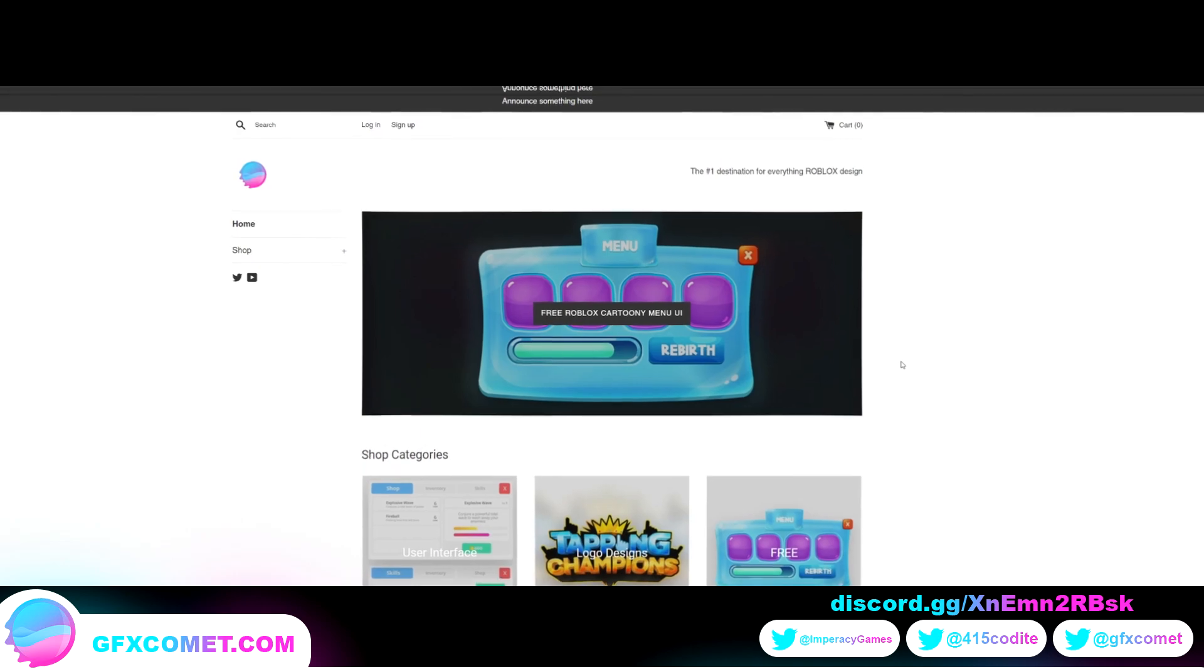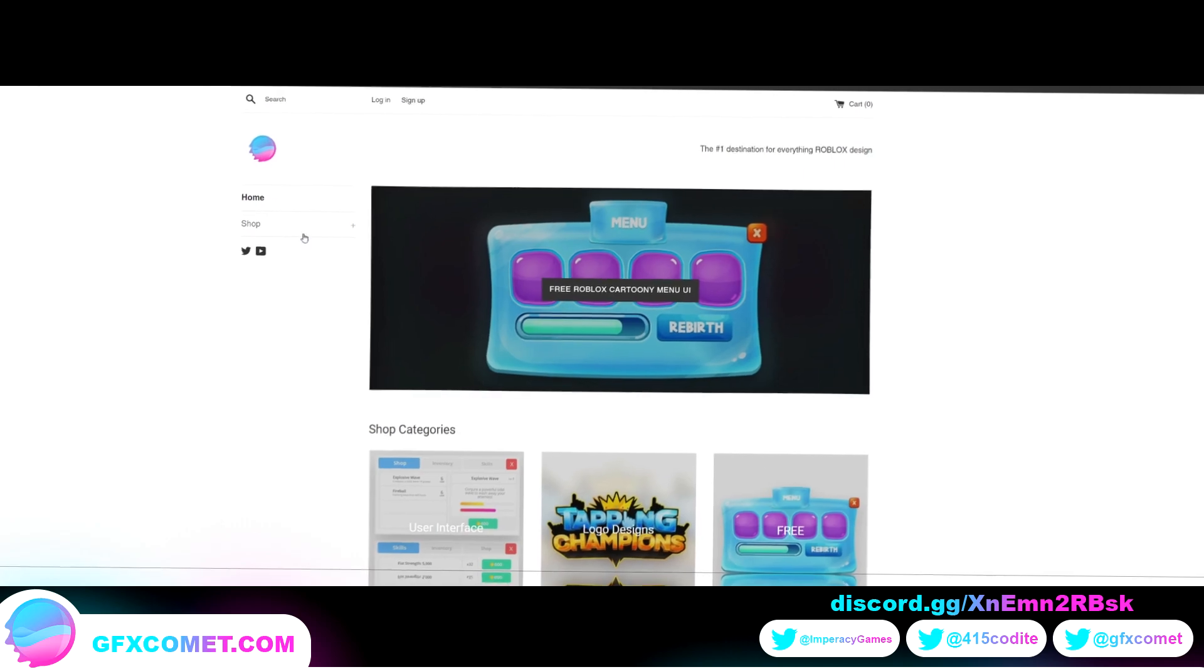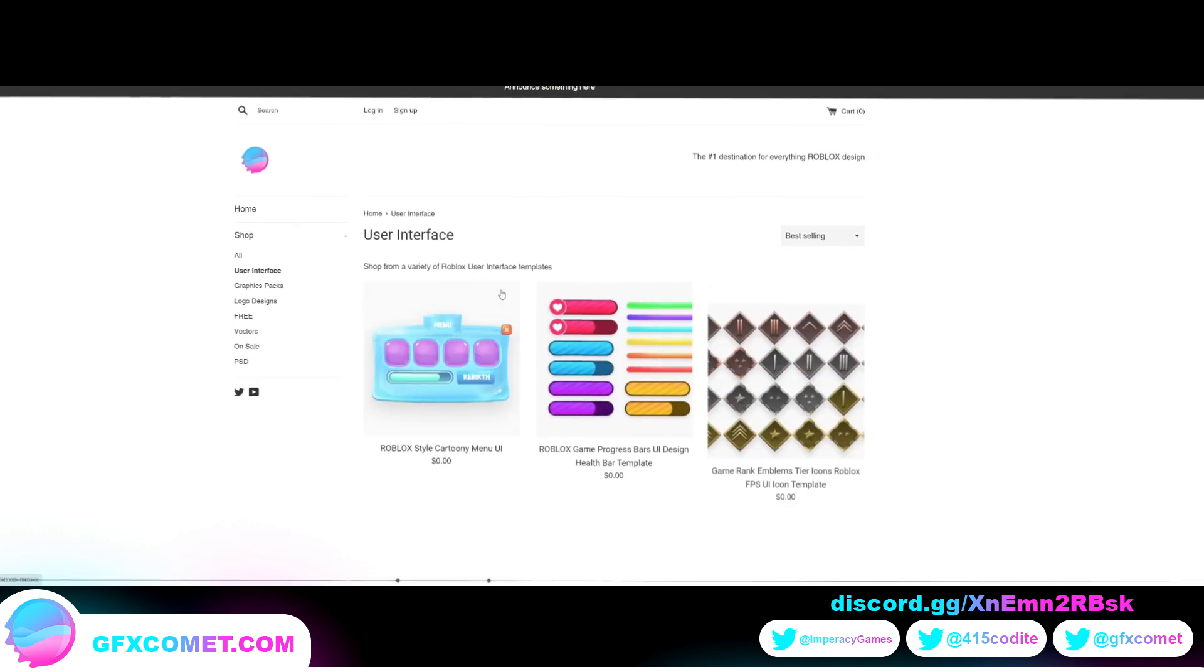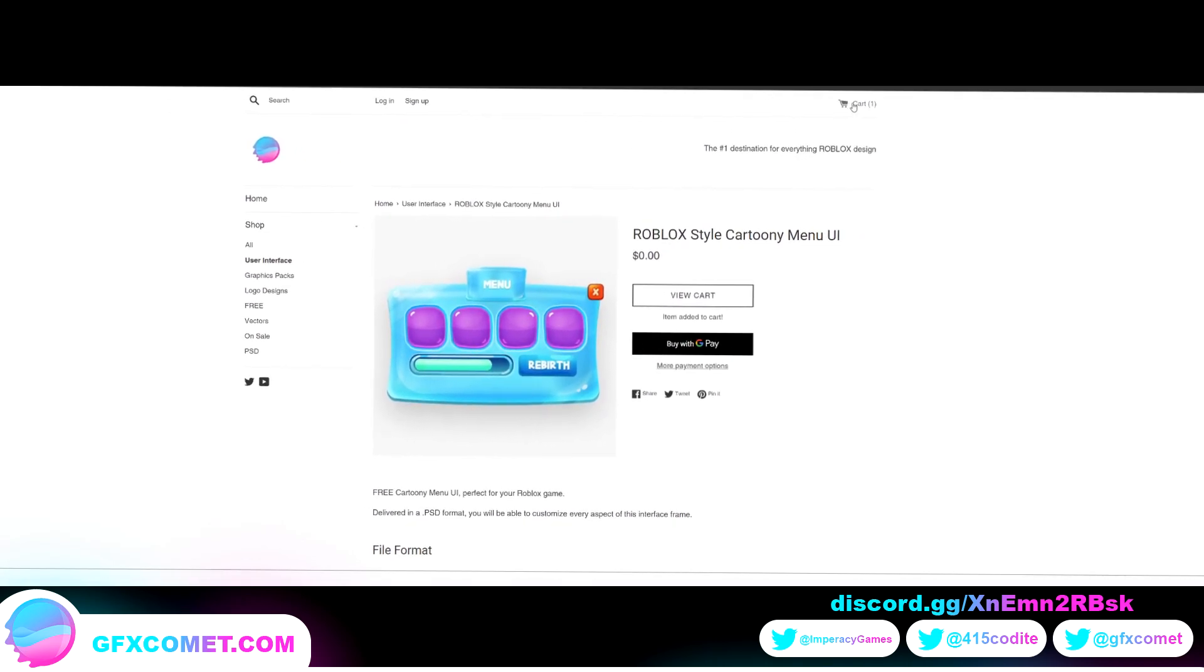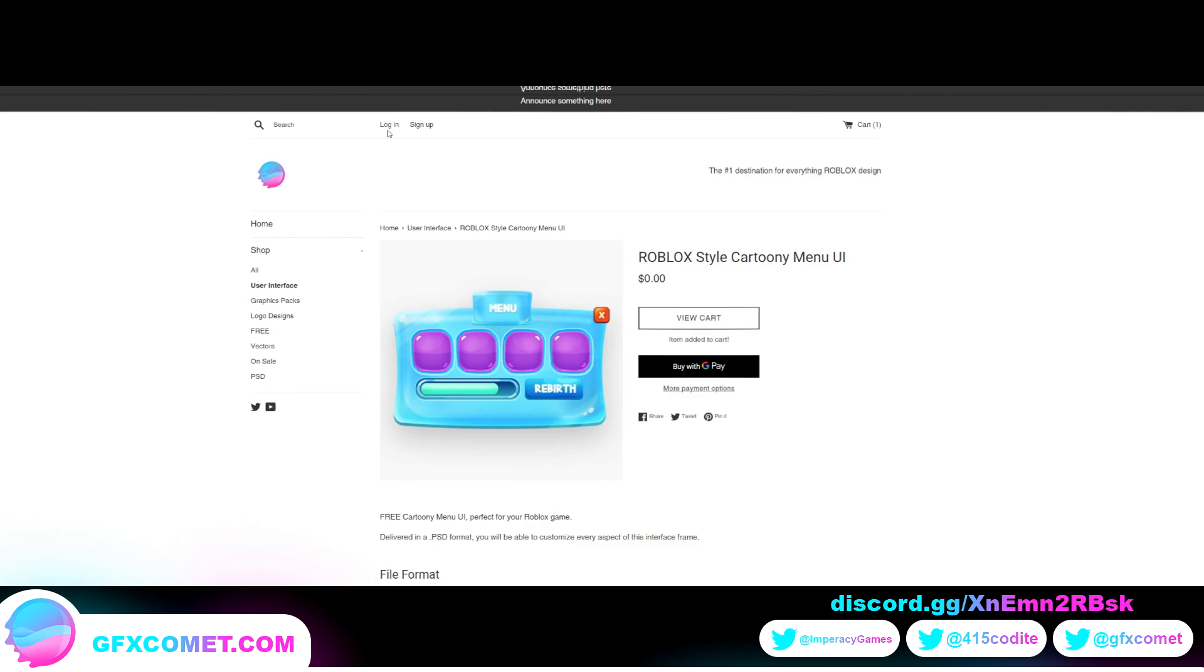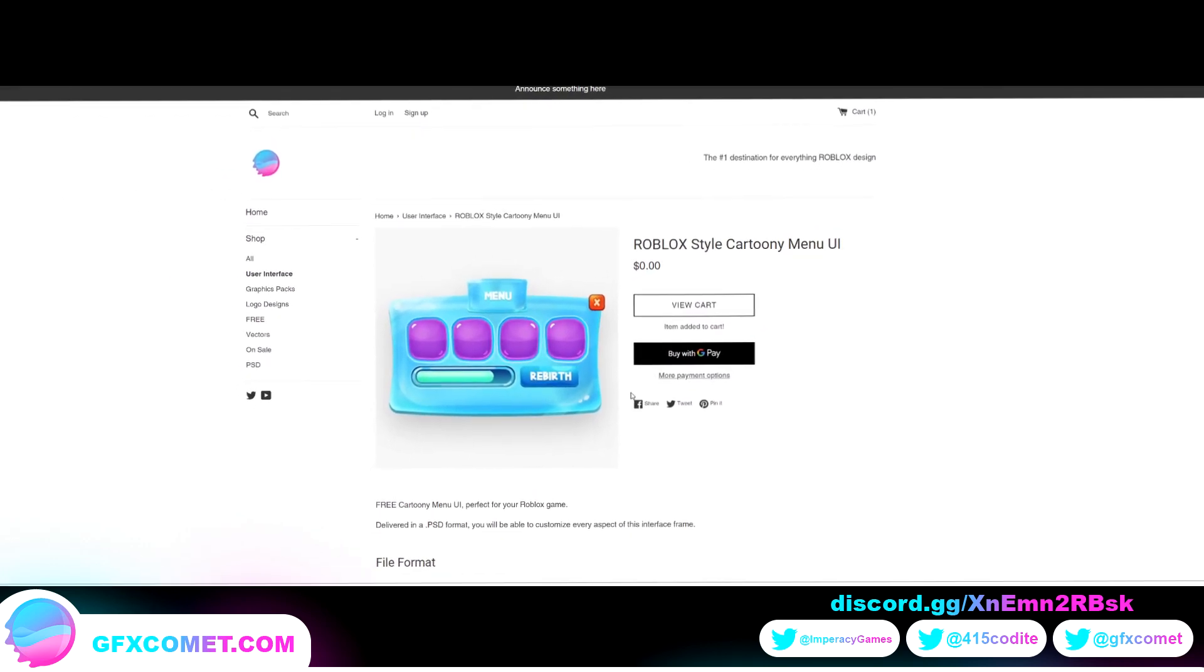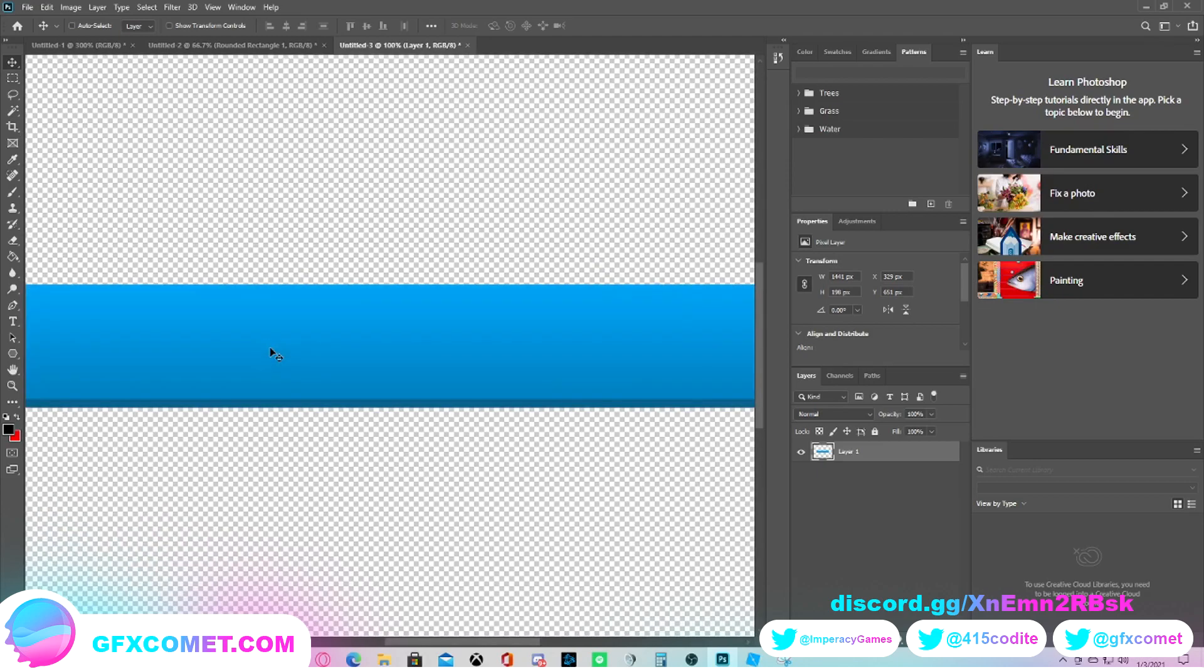Real quick, just let y'all know we have a completely new website. If you hit shop we have all the categories. The process now should be a lot smoother to download and purchase products. You have a search bar up here and you can log in or sign up. Make sure to check our website at gfxcomet.com.